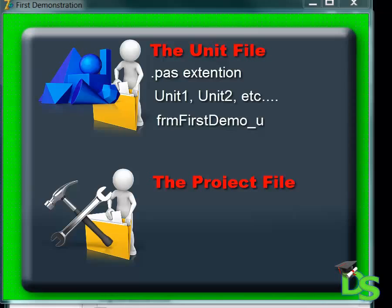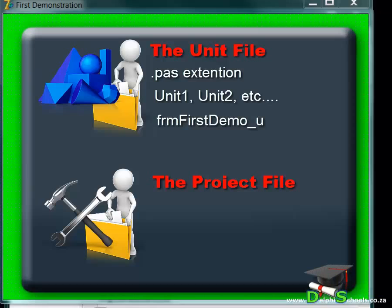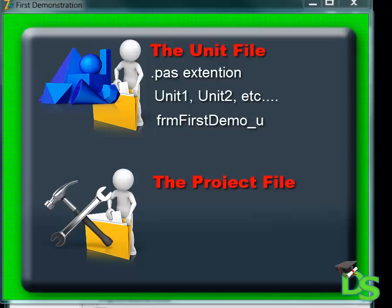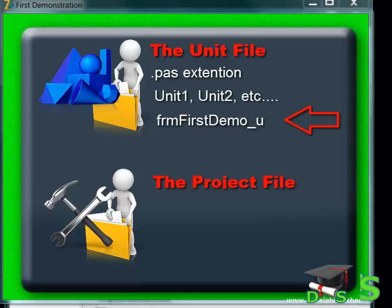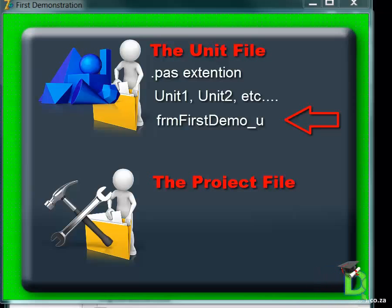I've also seen the use of prefixes like 'frm first demo'. The frm prefix indicates that this unit file belongs to a form. You must use a convention that makes it easy to identify the file for future purposes, or use it like your teammates are using it. If you are a student, save your programs the way your teacher wants it, or the way dictated in exam and test papers. The convention I will use throughout these videos for unit files is: frm prefix, followed by a descriptive name, followed by an underscore u suffix.